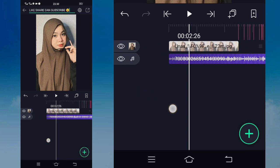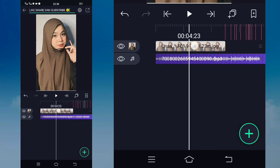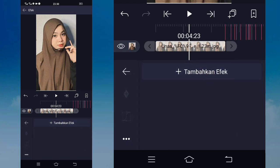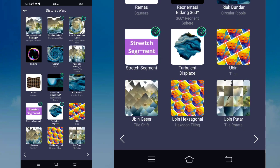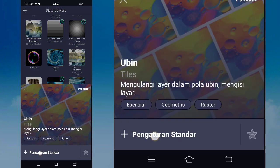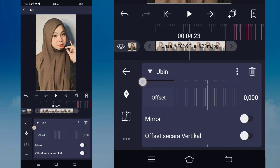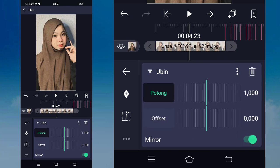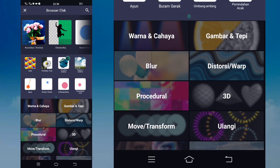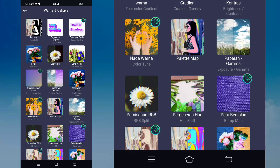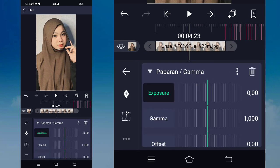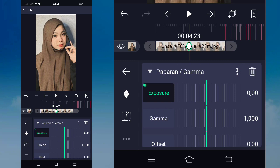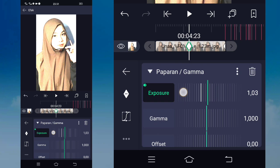Jika sudah, disini kalian kembali dan masuk di bagian fotonya, kalian klik, masuk di effect, pilih yang namanya tambahkan effect, dan disini masuk di distortion, pilih yang namanya tiles atau bin. Jika sudah, disini kalian pilih pengaturan standard. Untuk ini, cuma kalian aktifkan saja mirror-nya. Kembali, tambahkan lagi effect, pilih yang namanya warna dan cahaya, pilih yang namanya pewarna atau gamma, pilih pengaturan standard. Untuk pewarna atau gamma-nya, tandain keyframe terlebih dahulu dan geser ke sebelah kanan di akhir, untuk 0-0 dan ubah menjadi 1.